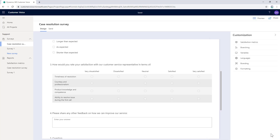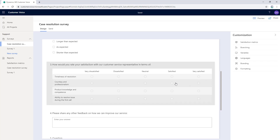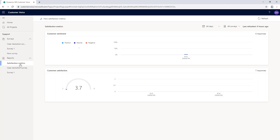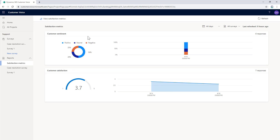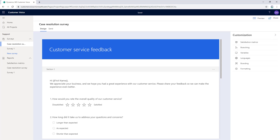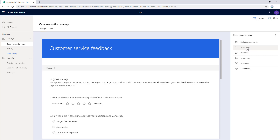If we add a net promoter score question or a sentiment analysis question, a dashboard will automatically be created for each set of metrics to showcase the recent scores and trends. This satisfaction metrics section will be available under the report section. We can also add branching rules if you want to add some logic to your survey. For example, you can show or hide a question, navigate to another question or survey, or even open a website based on the response to a question. Branching rules make your survey more interactive and ensure that only relevant questions are displayed to the respondent.